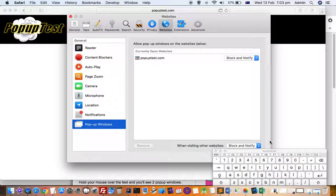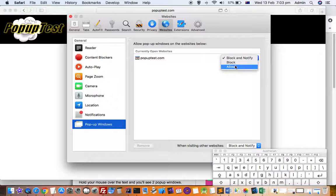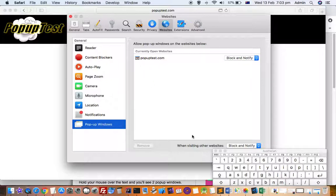By default, what it does is that it blocks and notifies in the address bar, as you can see it's notifying over here. This behavior is for all websites. If you want to allow the pop-ups on this website, you have to click here and then click on Allow.